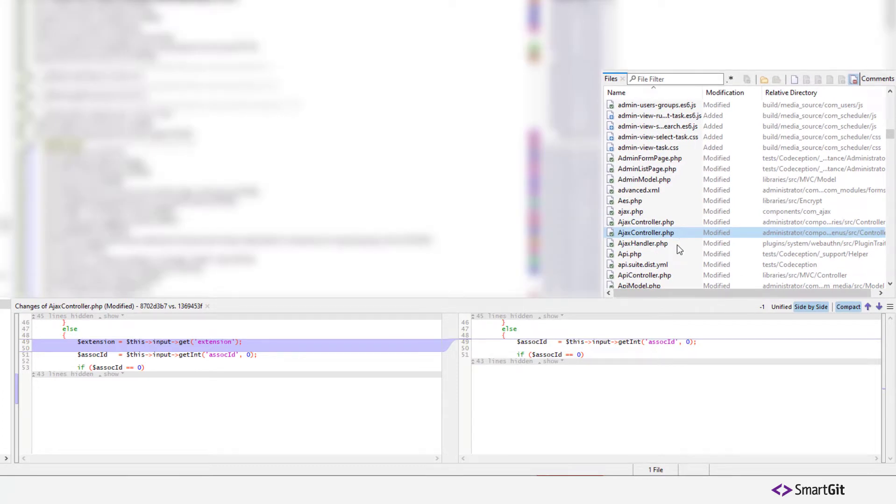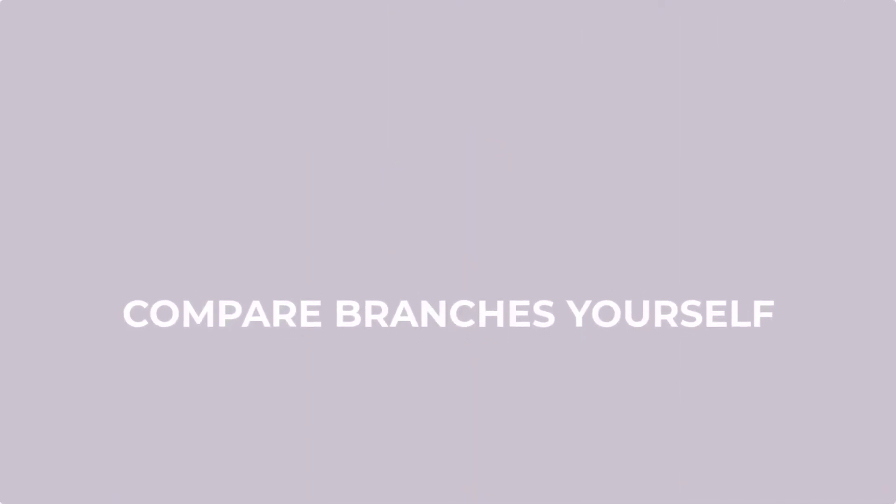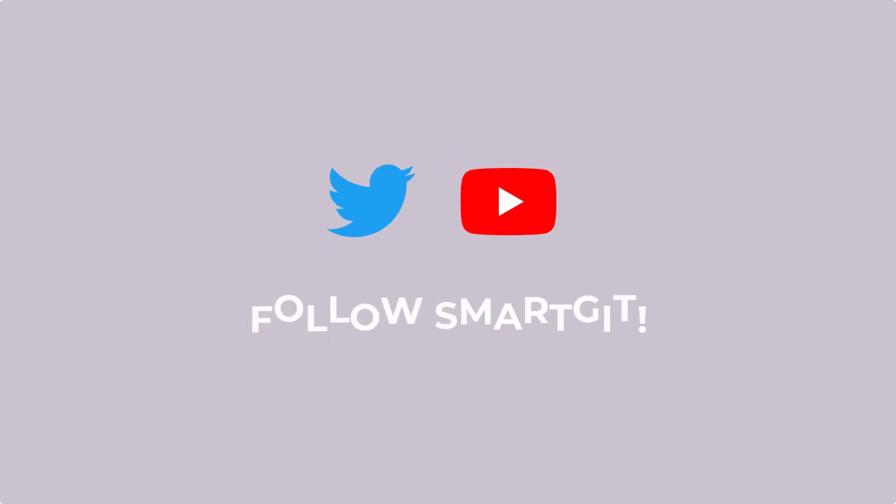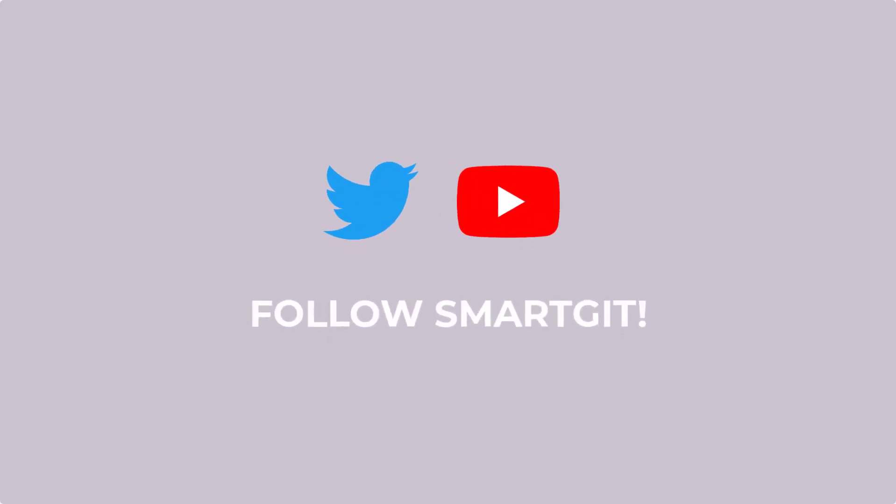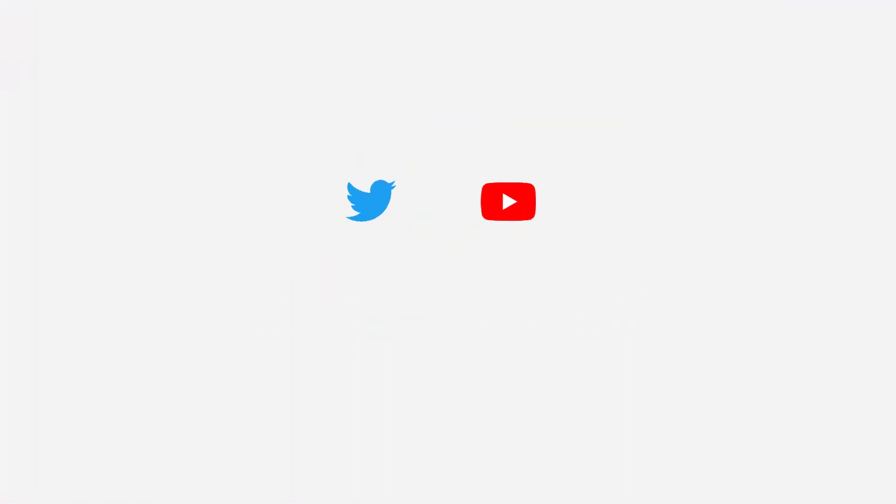This helps you to understand what has changed between both branches. Pretty smart, wasn't it? Now you are prepared to compare branches yourself. Give SmartGit a try yourself and follow us on Twitter or YouTube.